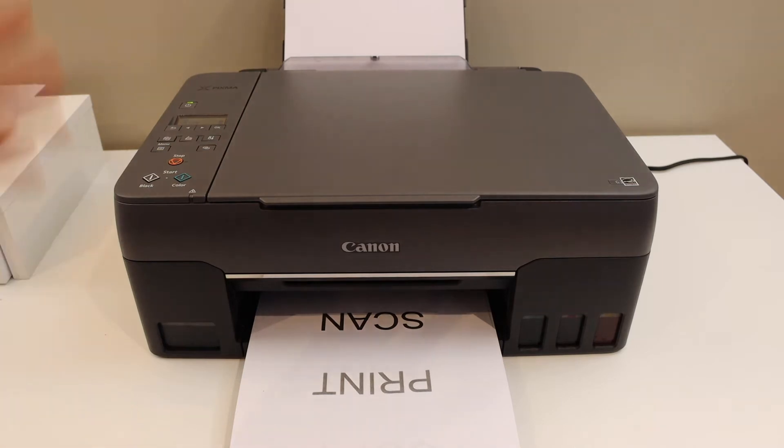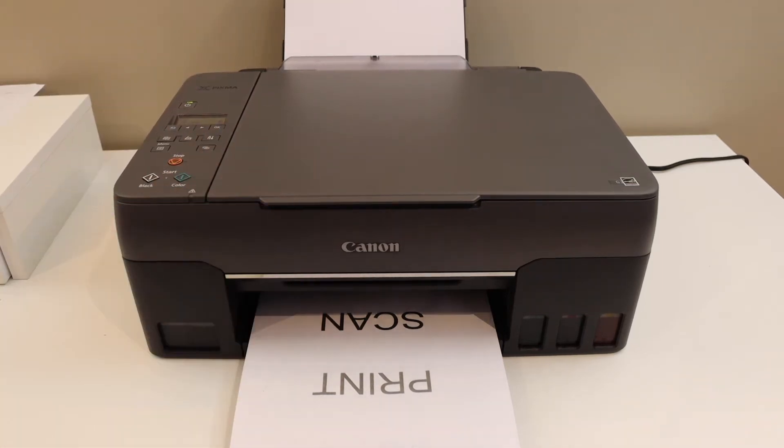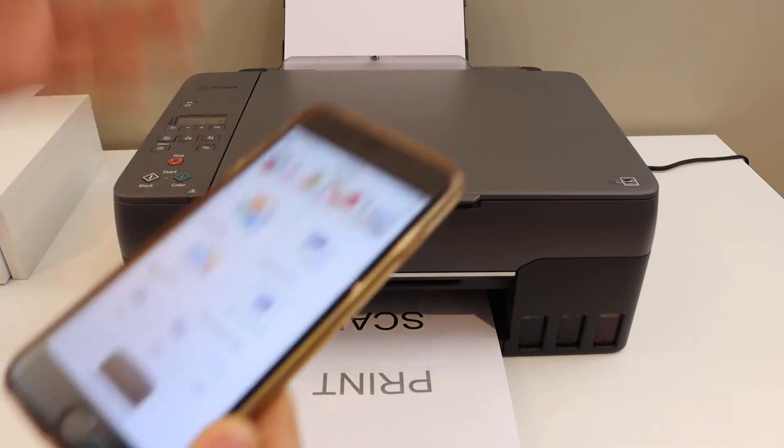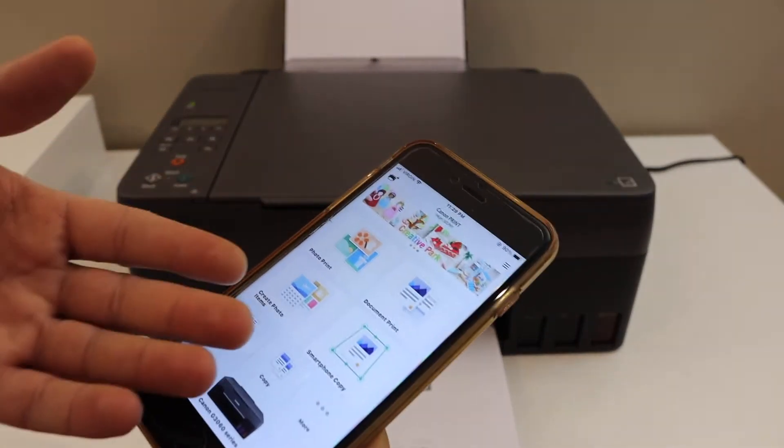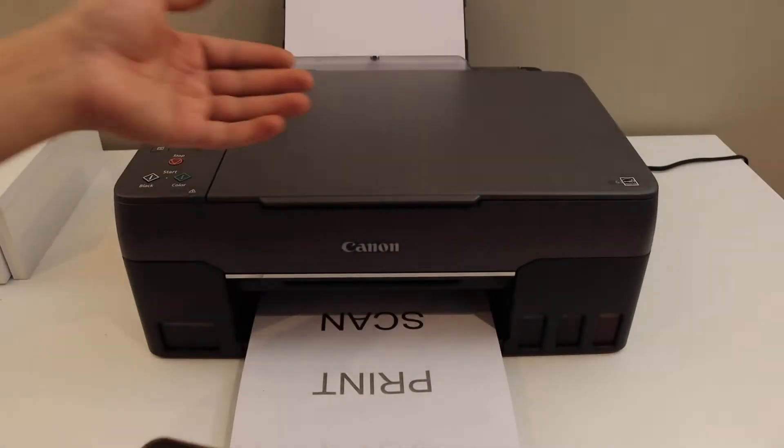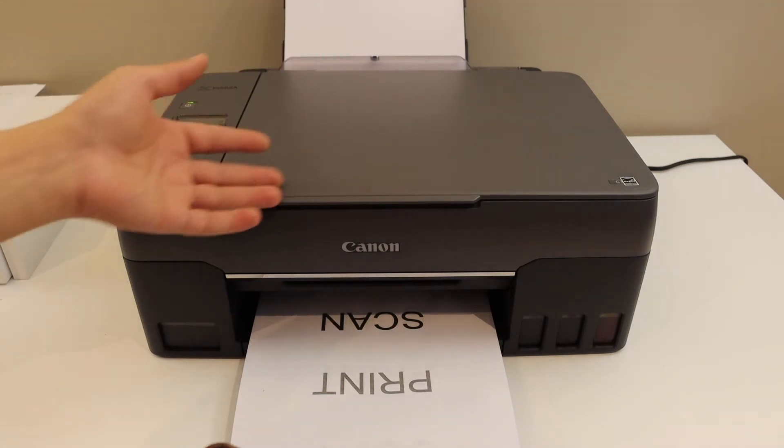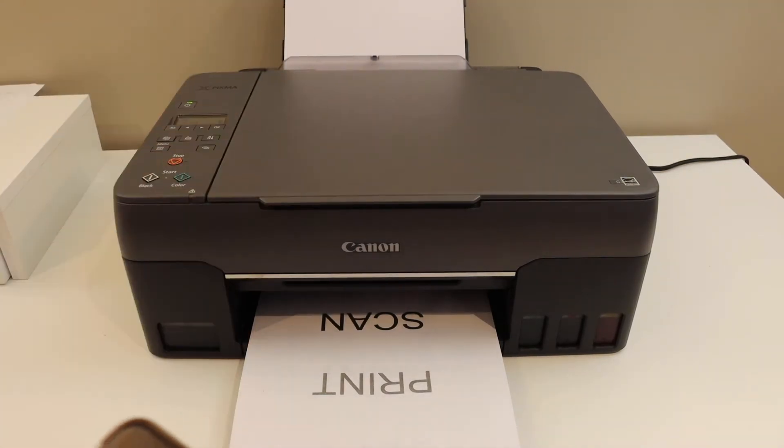Next I am going to show you the wireless printing and scanning. For that, you need to make sure your printer is connected with the device. As I have connected with the iPhone, you can connect it with the laptop, PC, Android phone, or tablet.